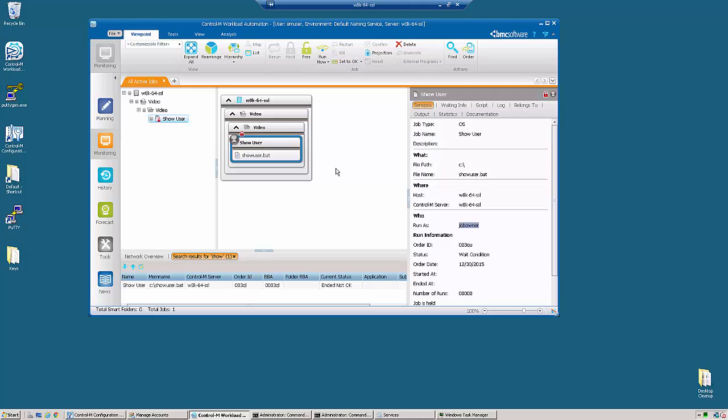By default, when the Control-M agent is installed, the parameter login user is set to no. This controls whether Control-M runs under the service account user ID or it runs under the user you defined.